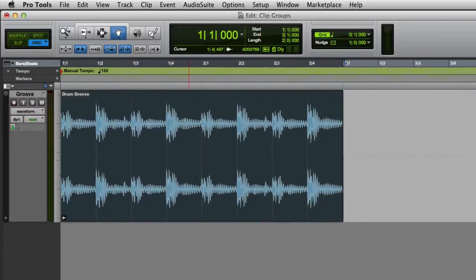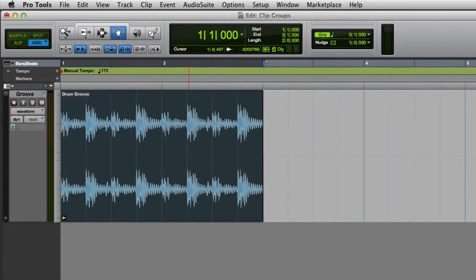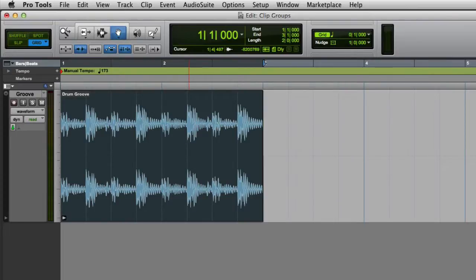As an added benefit, the single clip has a much cleaner appearance and is easier to move around to try out new arrangements. So that's a basic overview of working with Clip Groups in Pro Tools.